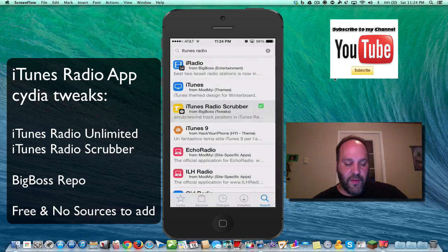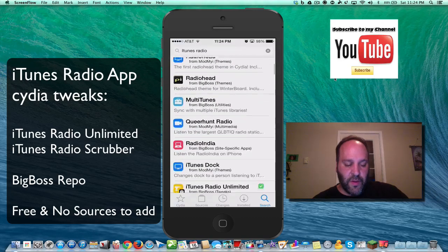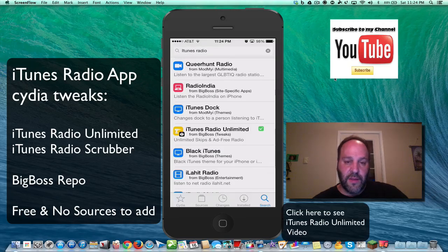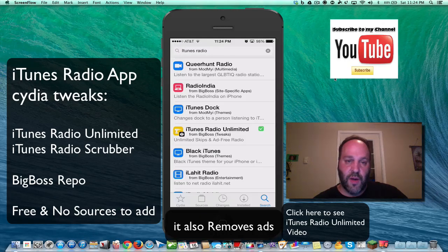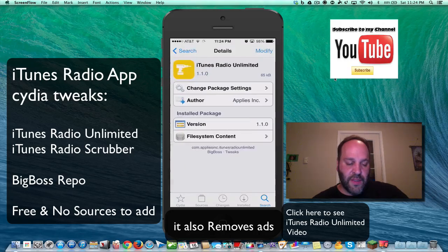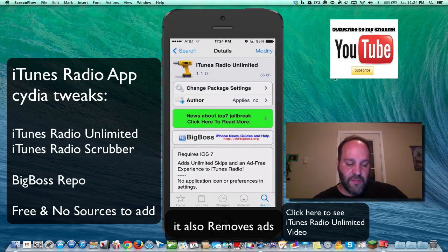Now you've seen my other video where I showed you iTunes Radio Unlimited, and what that will do is allow you to skip as many songs as you want forward to your heart's content. So check out that video — I'll put the link in the description. But basically, you just skip as many times as you want.